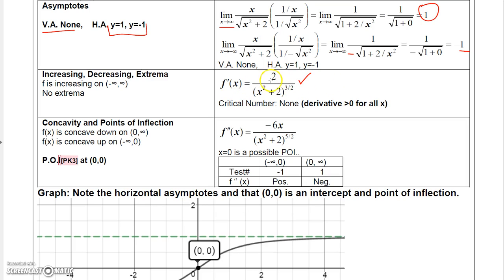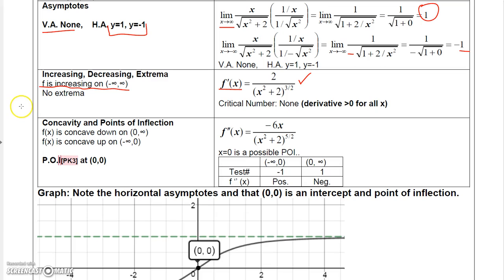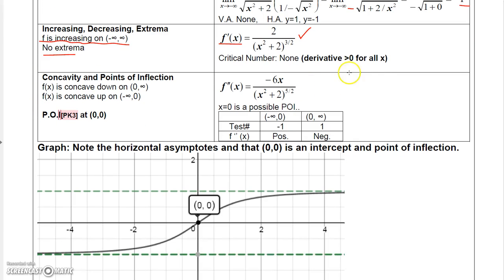The first derivative has no critical numbers and is always positive — you have 2 over (x squared plus 2), which is always a positive number — so this function is increasing over its entire domain and has no extrema.